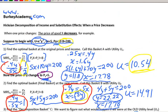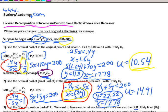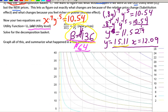Now let's talk about the Hicksian decomposition of income and substitution effects. There are two common methods: the Hicks-Kaldor method and the Slutsky method. The Hicks-Kaldor method — which we're doing here — uses the old utility level at the new prices. The Slutsky method uses the new utility level at the old prices. Either way works; use whatever method your professor tells you to use.